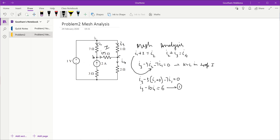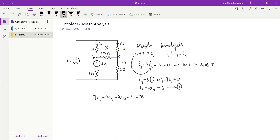Writing KVL for this second loop: starting at the chosen point, the voltage drop across the 7 ohm resistor is 7·I1, across the 3 ohm resistor is 3·I2, across the 2 ohm resistor is 2·I4, and passing through the 1 volt independent voltage source with negative polarity encountered first gives minus 1. Setting the sum equal to zero: 7·I1 + 3·I2 + 2·I4 minus 1 equals zero.